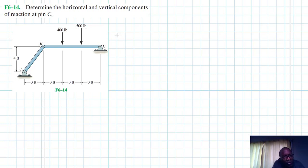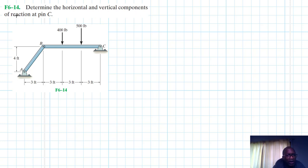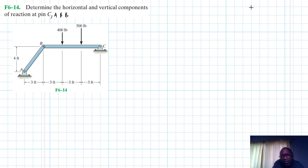Hello, I welcome you all to this another interesting screencast. The problem reads: determine the horizontal and vertical components of the reaction at C. This problem is coming from the Engineering Mechanics Statics textbook, 13th edition by R.C. Hibbeler.